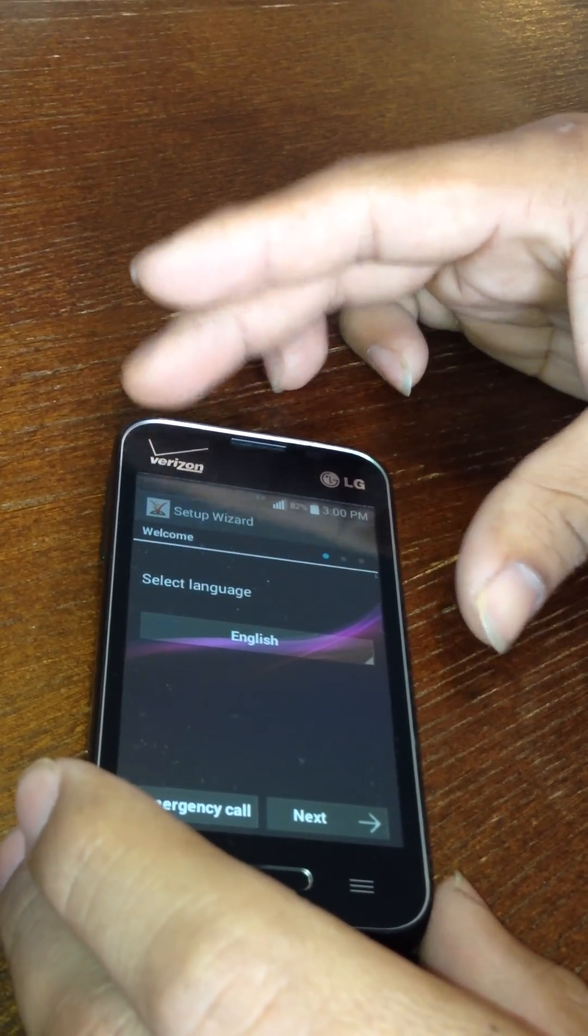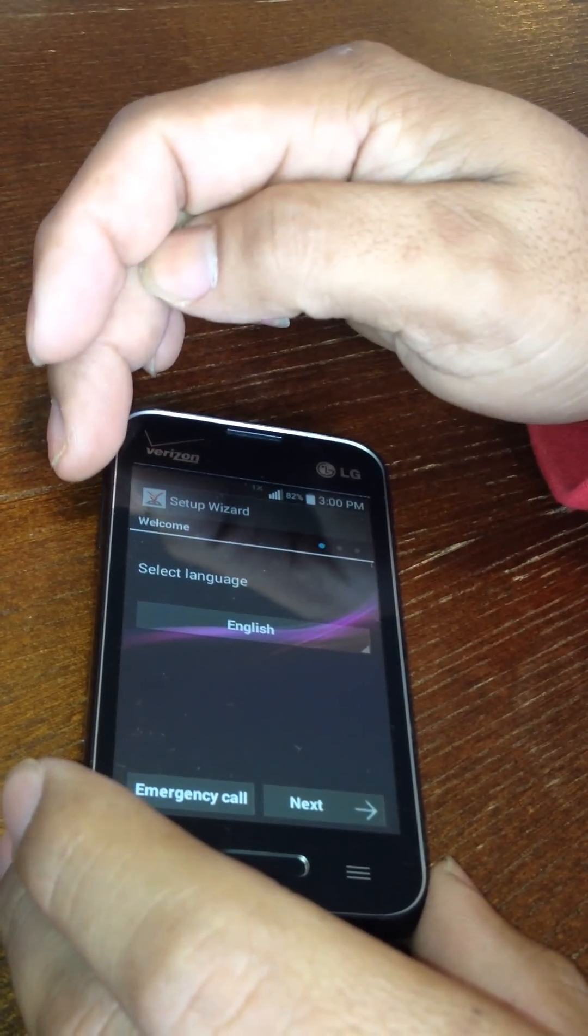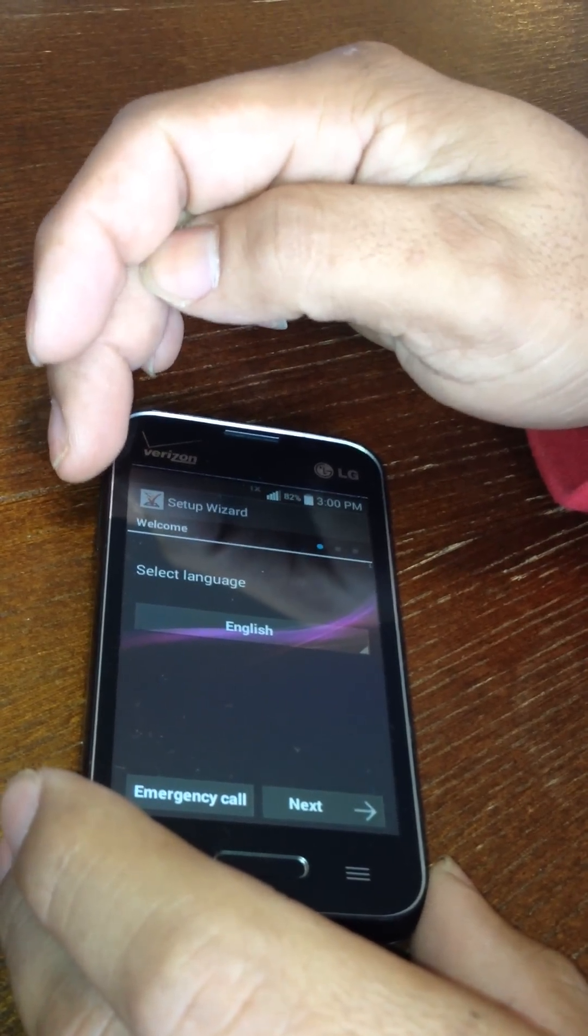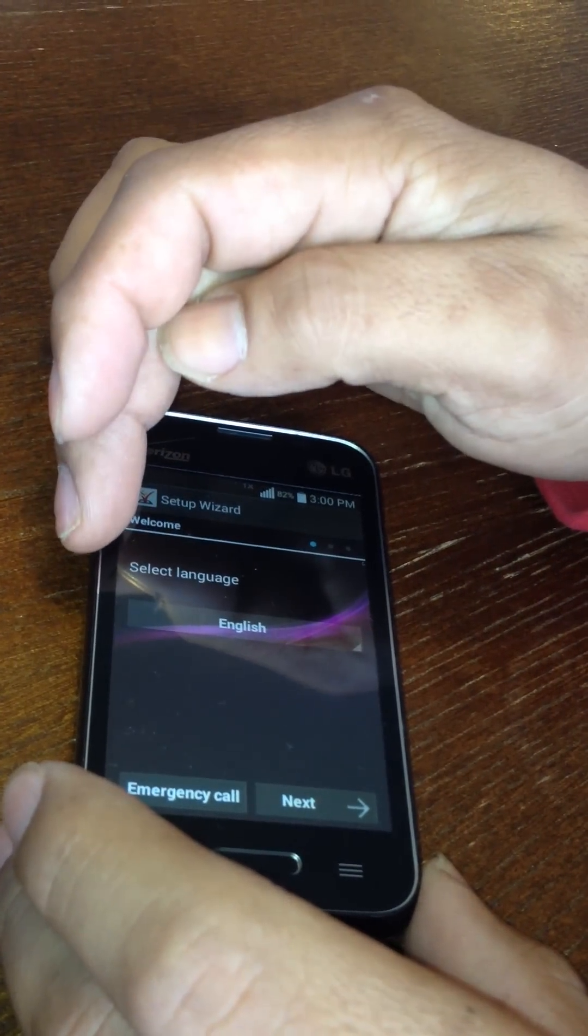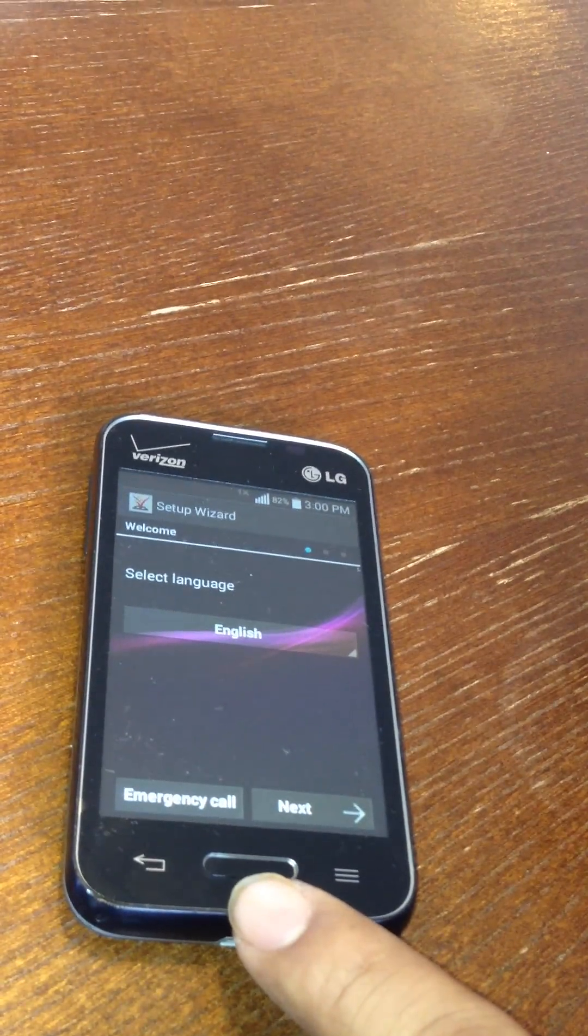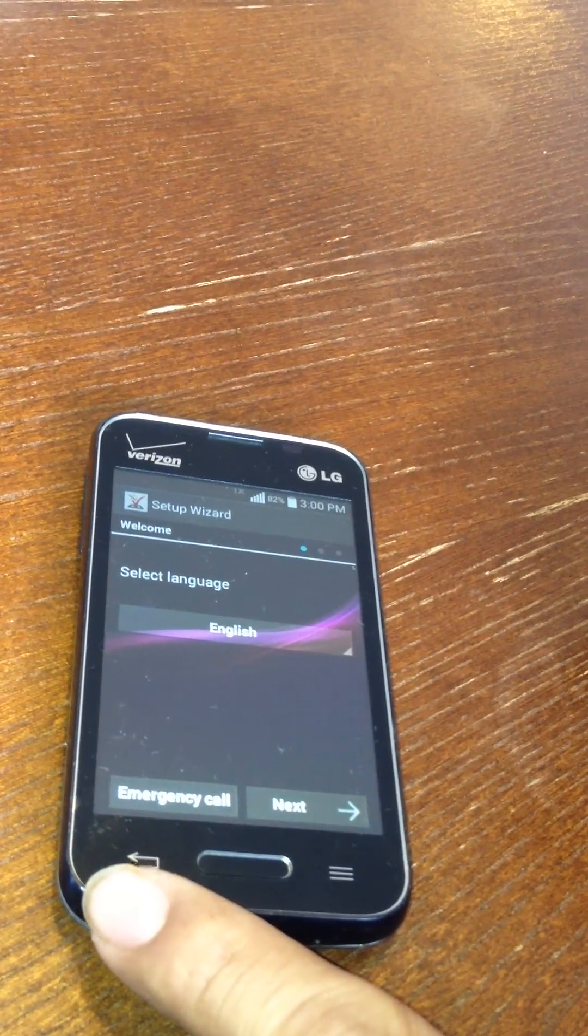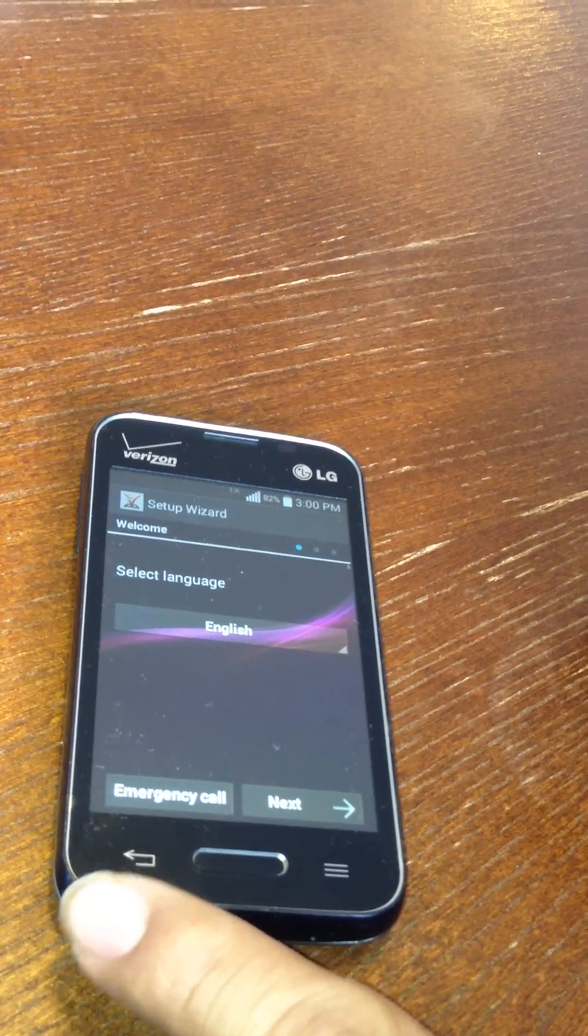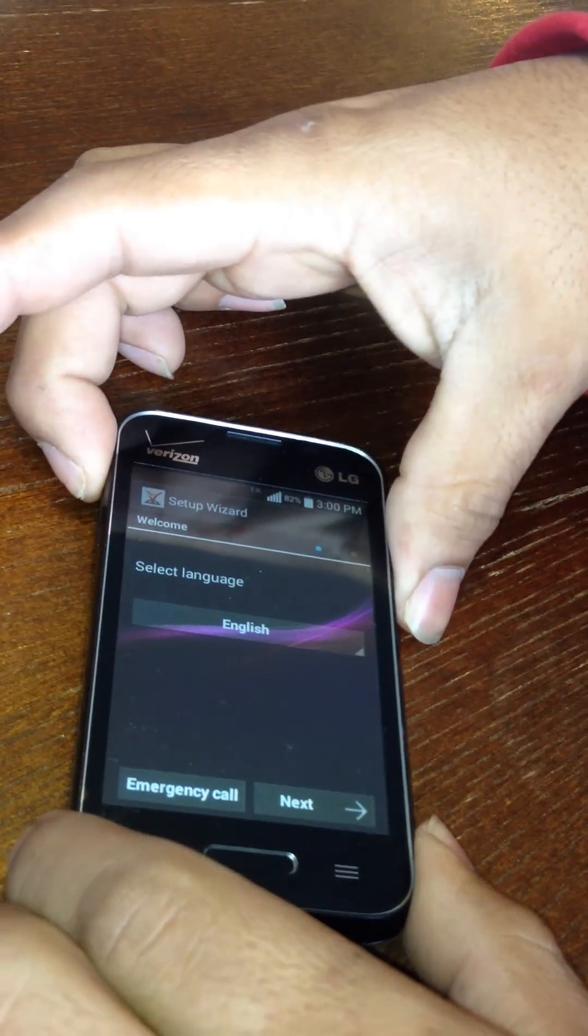What you gotta do is you gotta push your up button, your volume button, then push your down button, then your home button, and then your return or enter button here real quick. So I'm gonna do it real quick.